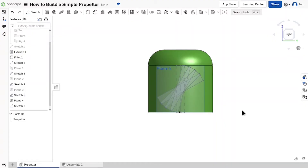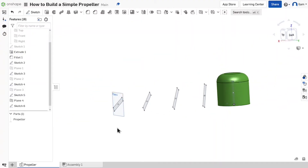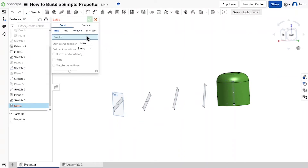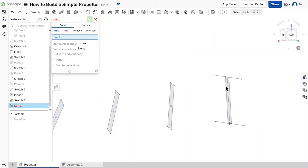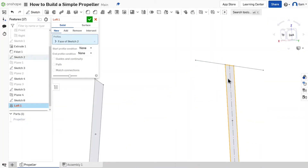Now we have our four cross-section profiles set up. We're going to use a loft — if you don't know what a loft is, I did a video on that a little while ago, go check it out. The loft dialog shows 'profiles' — we select each of our sketches in order. I'll hide the base part so it doesn't accidentally merge with the propeller support, and there's the blade shape starting to form.